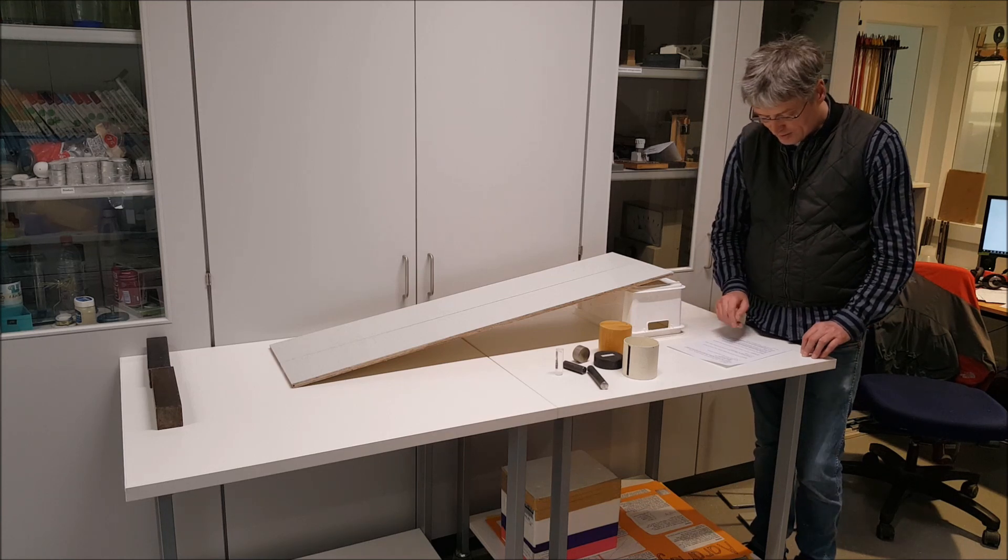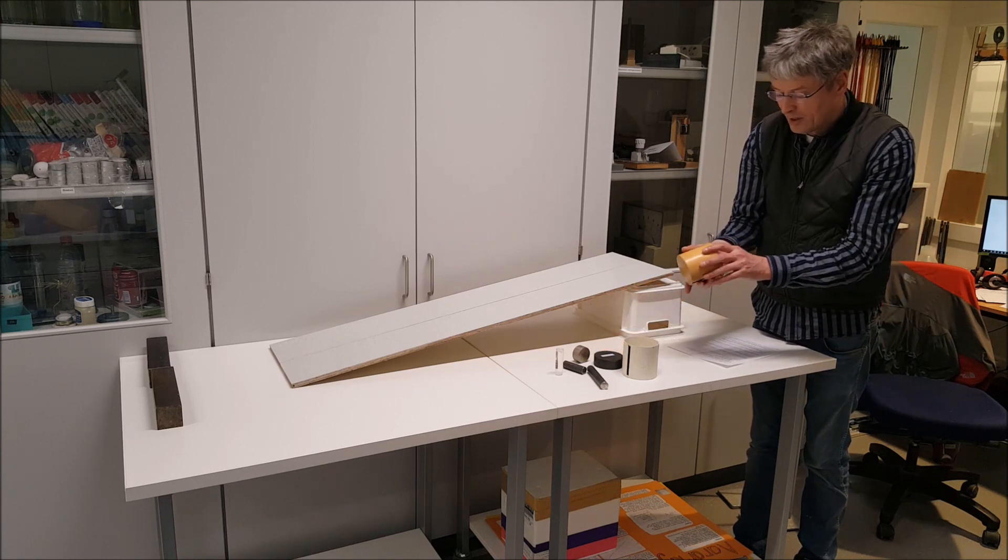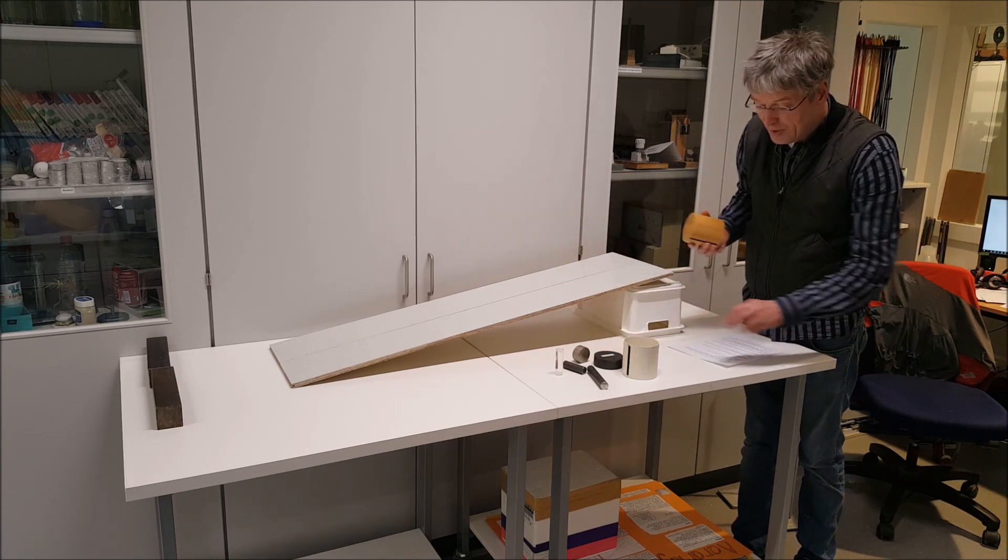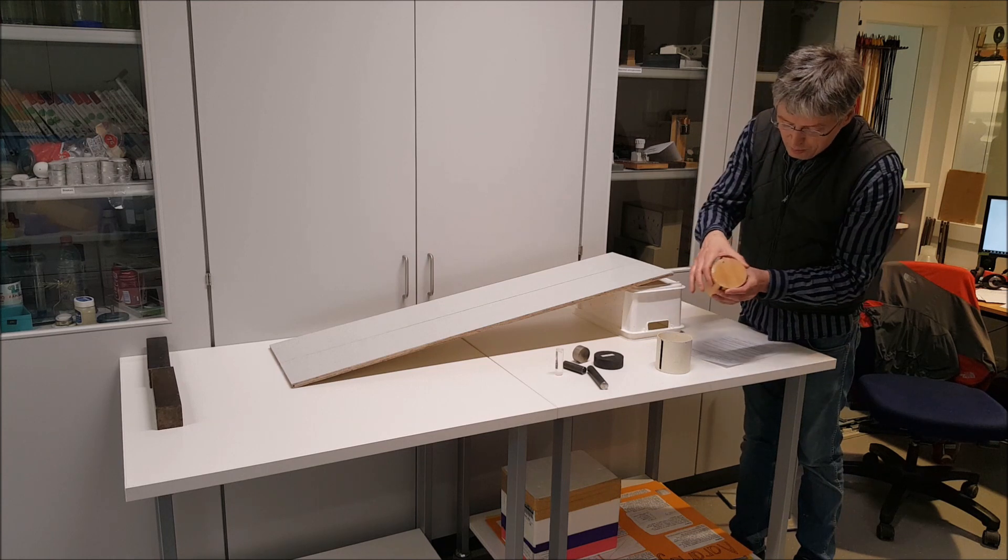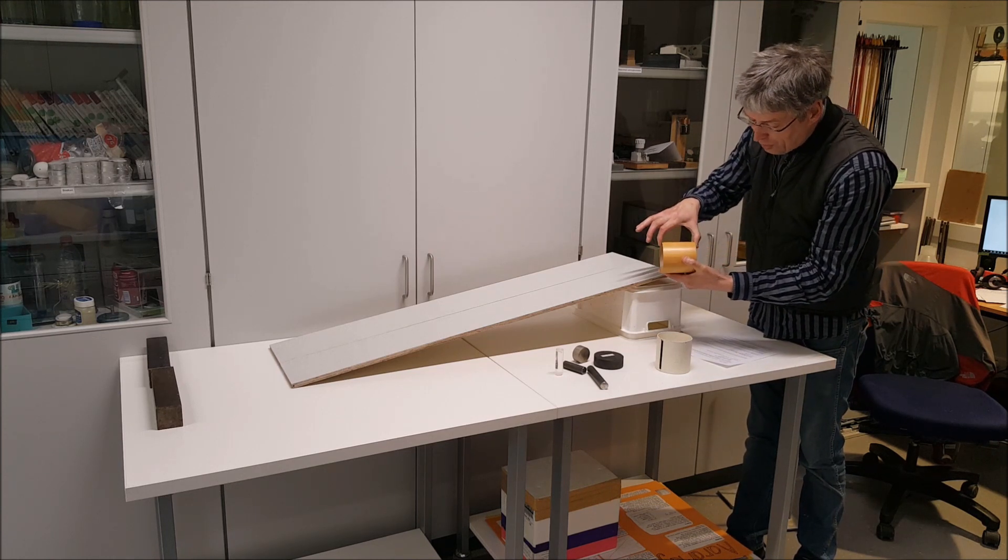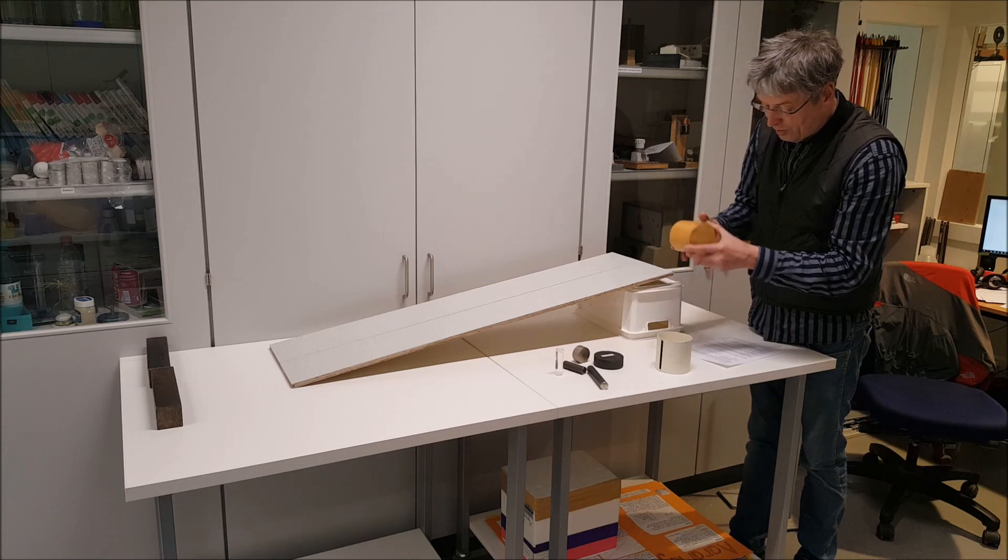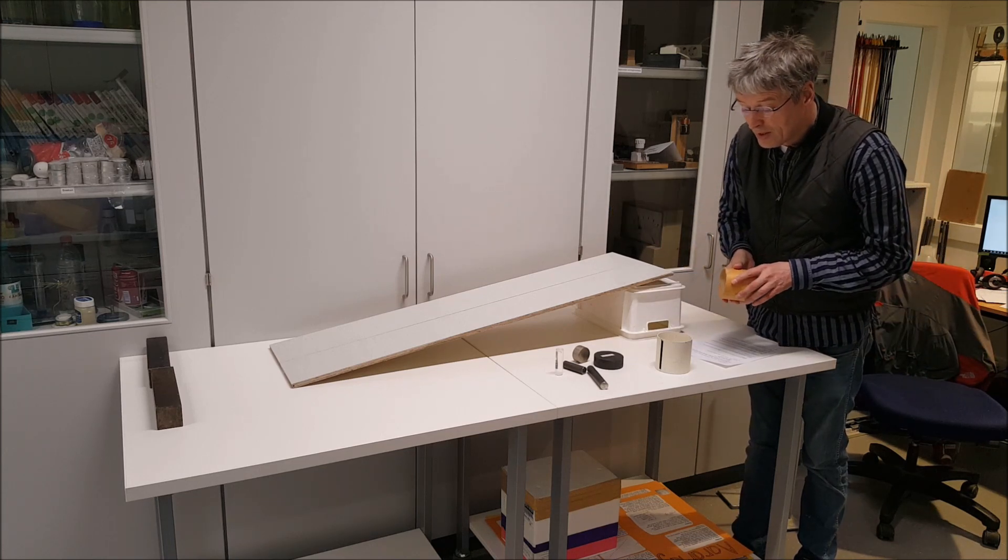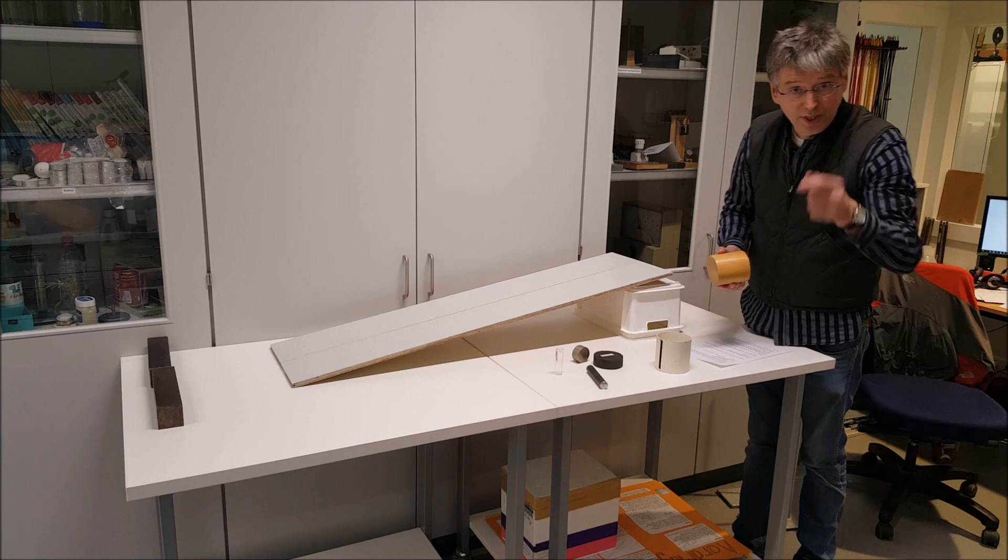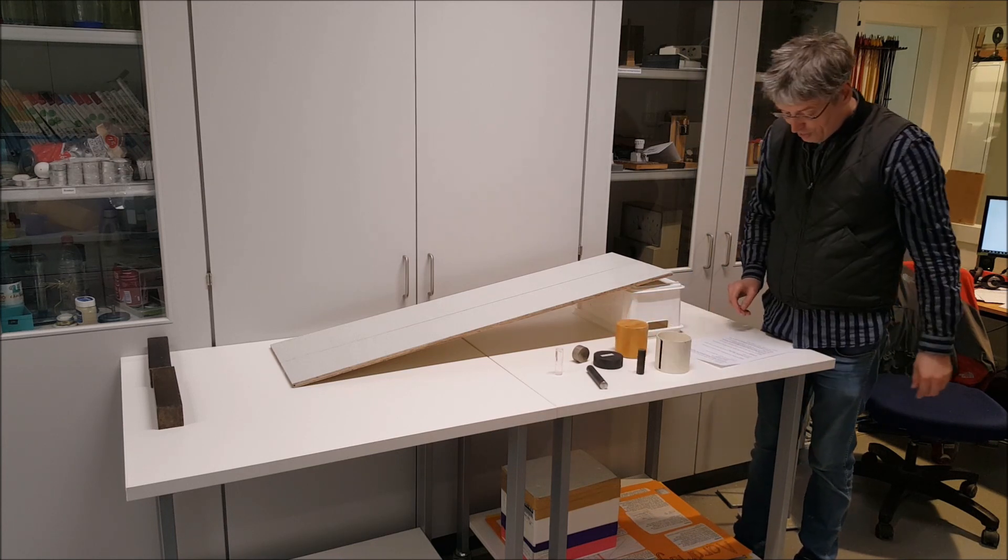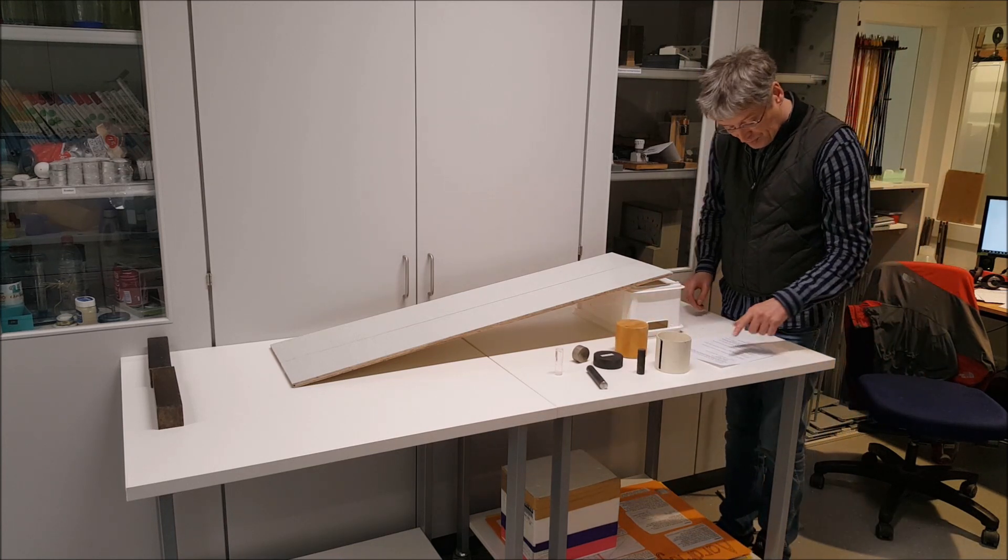He demonstrates that when you roll a solid cylinder down the slope, it does not matter how big the diameter is or how long the cylinder is or what its weight is. Every solid cylinder will roll down at the same speed. So let's try and compare some.